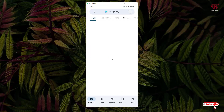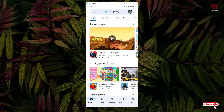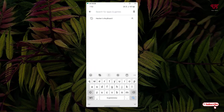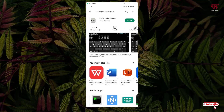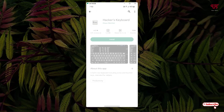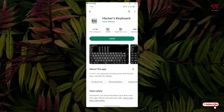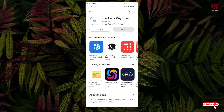For this, what you need to do is just open the Play Store and search for an application called Hacker's Keyboard. In the search results, you will see the application on the first place — just tap on it and tap on Install. Wait for a few seconds until the installation is complete.